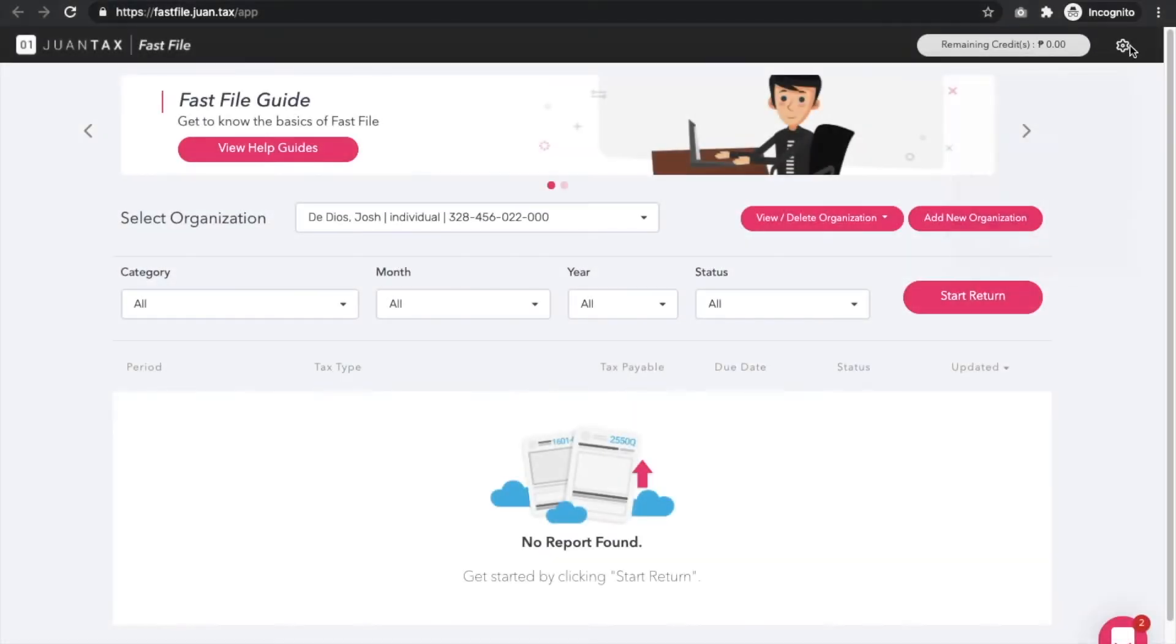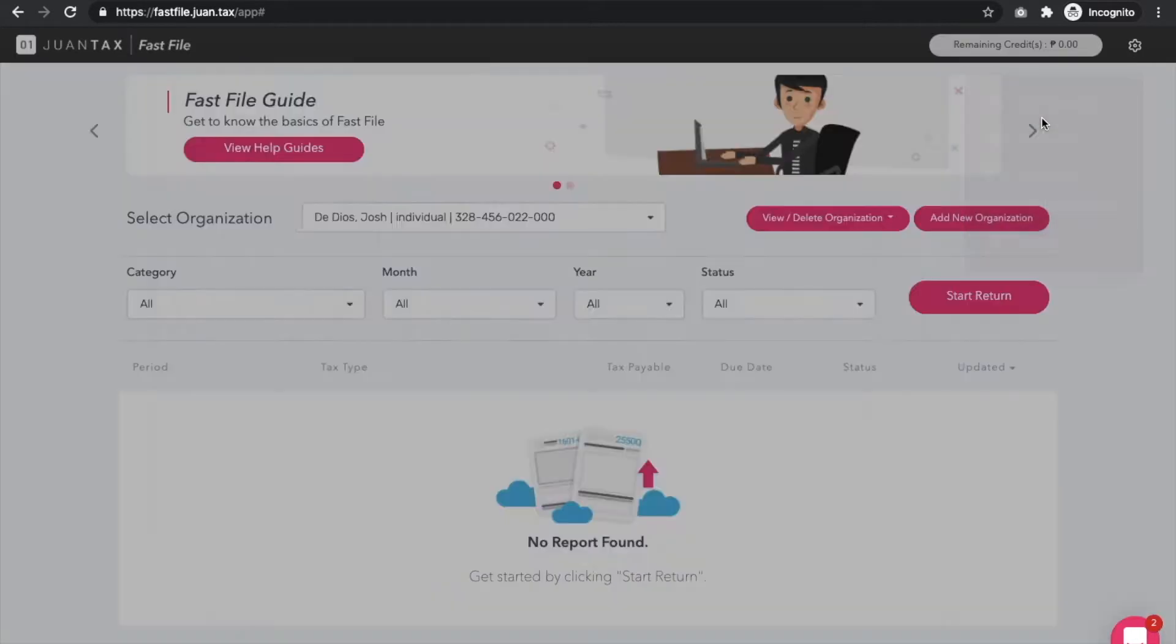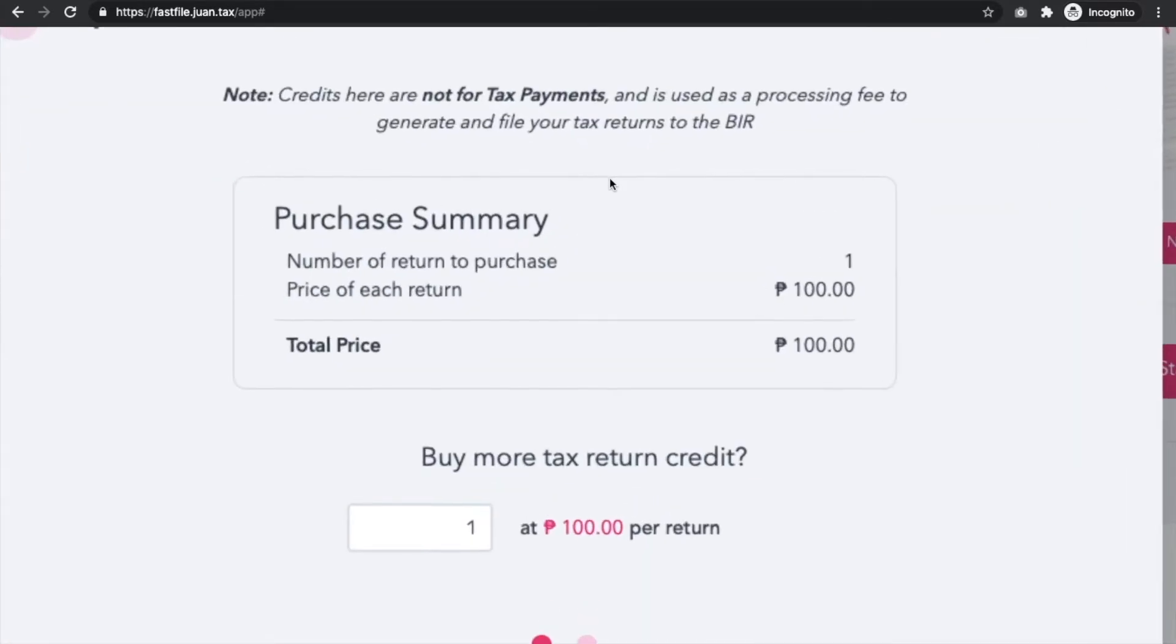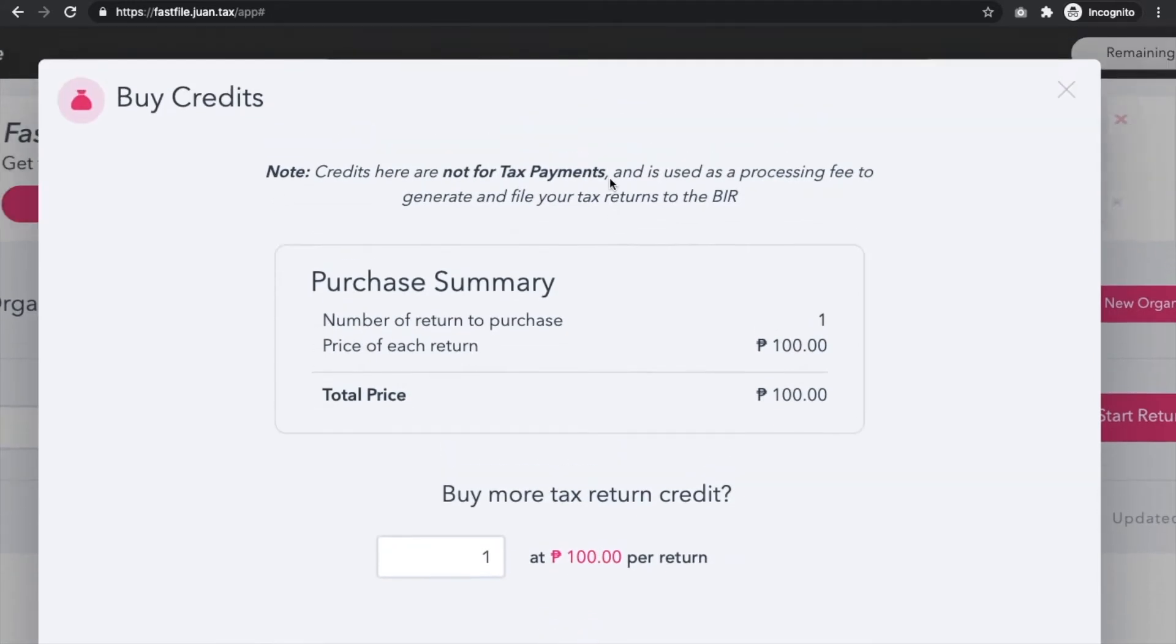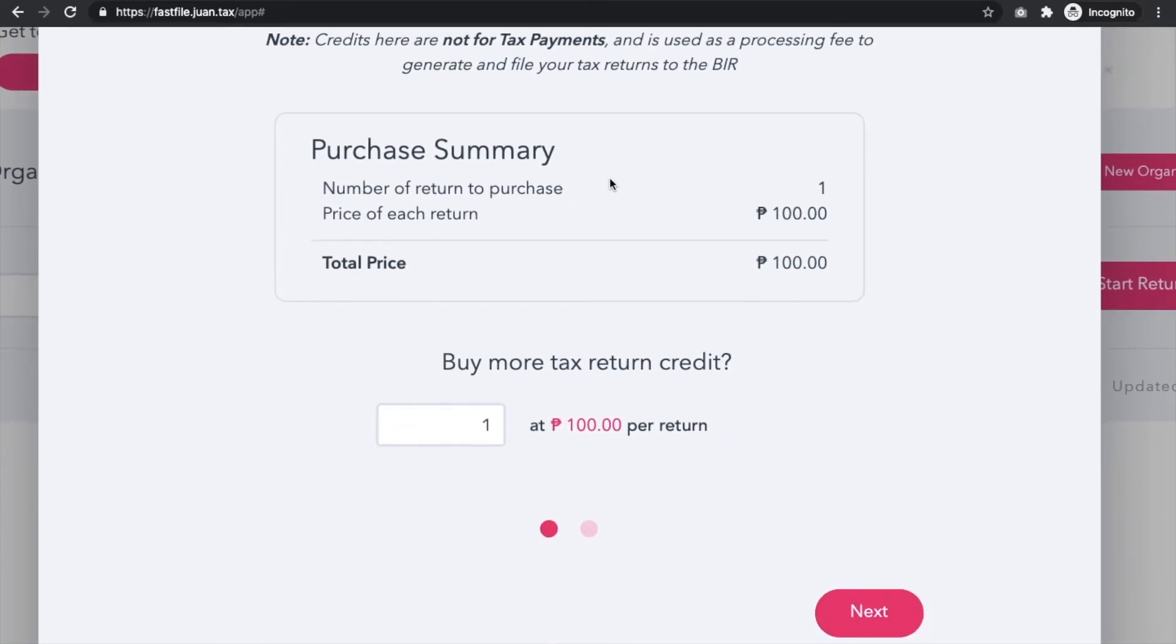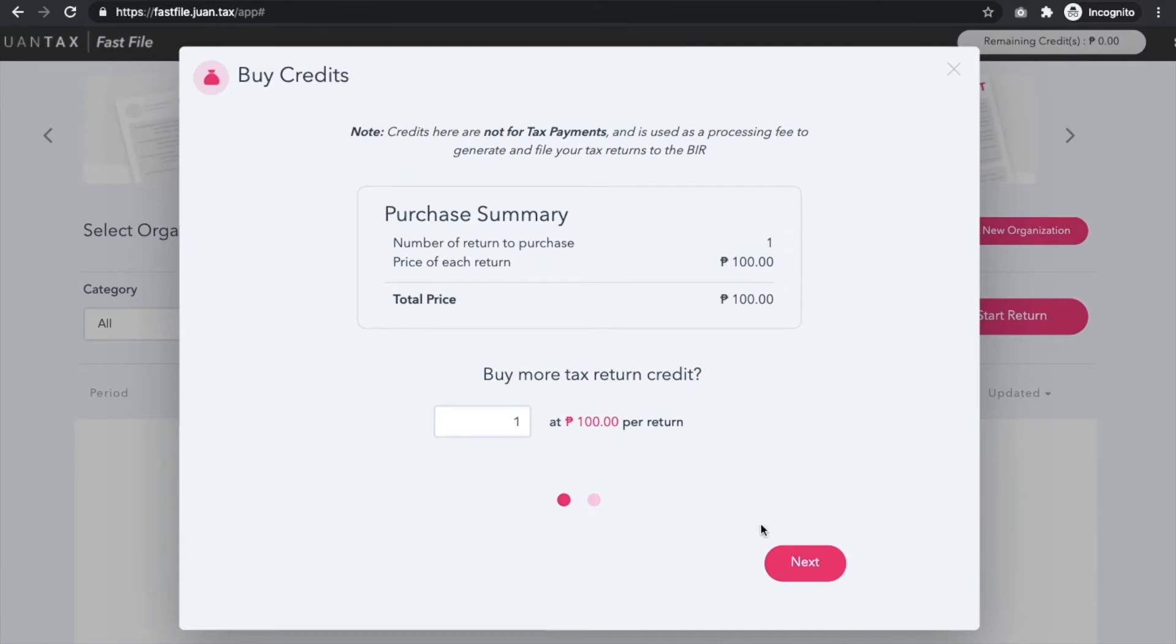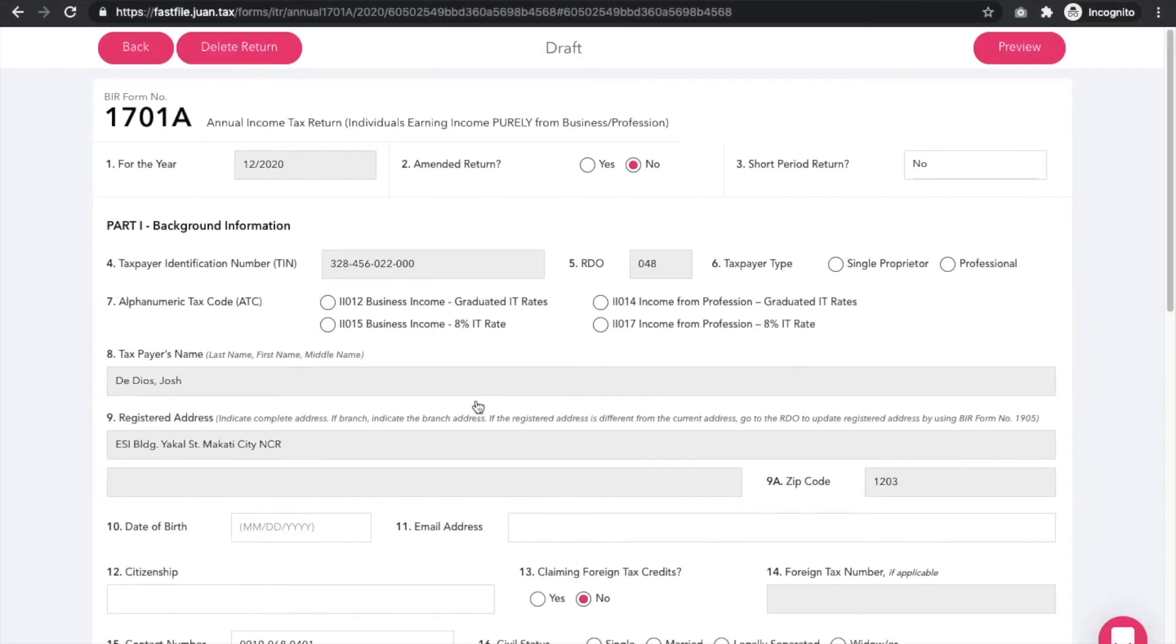Before you generate a tax return, make sure you have bought credits by clicking the gear icon at the top right of the screen and follow the instructions. Keep in mind that credits are used as a processing fee to generate, populate, and file the return, and not to pay tax.